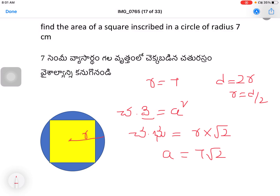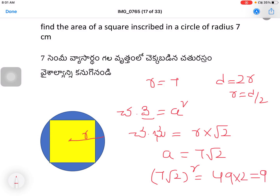The area of the square is side squared: (7√2)² = 49 × 2 = 98 centimeters square.